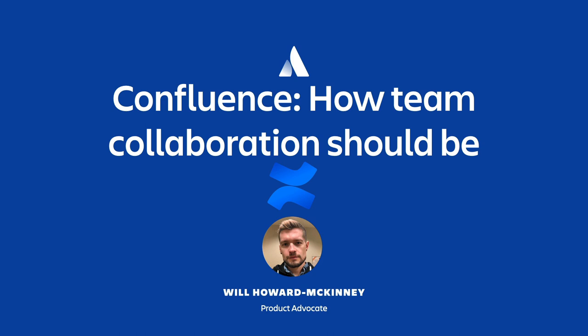Okay everyone, we are going to go ahead and get started. So first of all, welcome and thanks for taking some time to learn about Confluence with me today over the next 30 minutes.